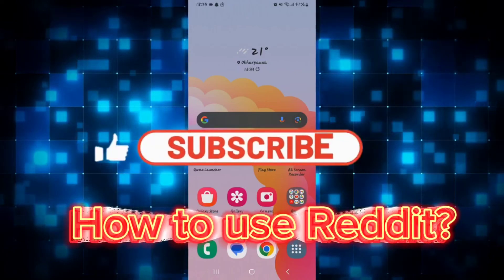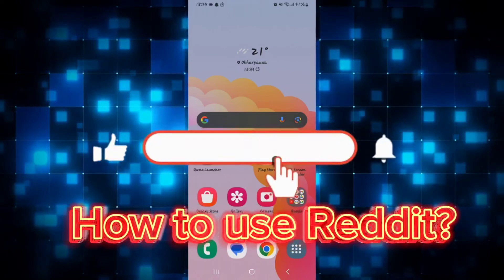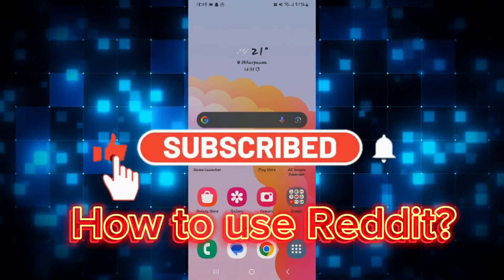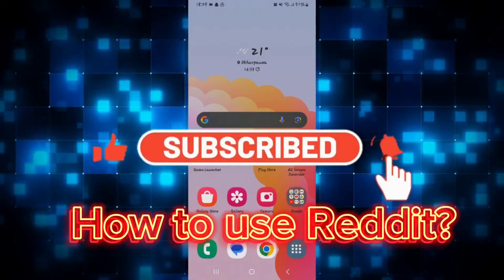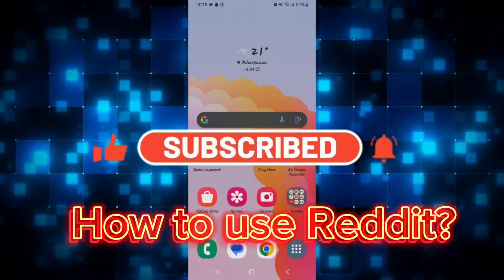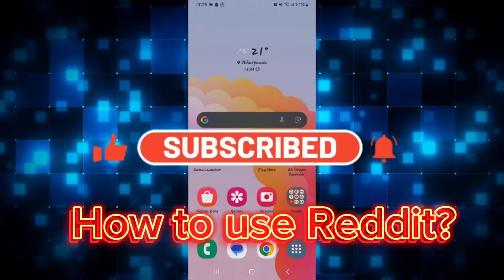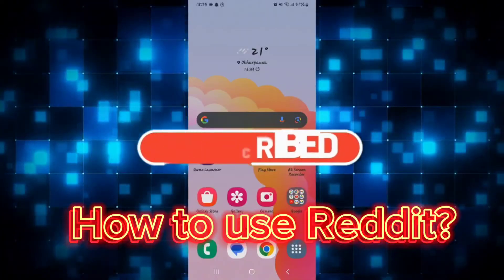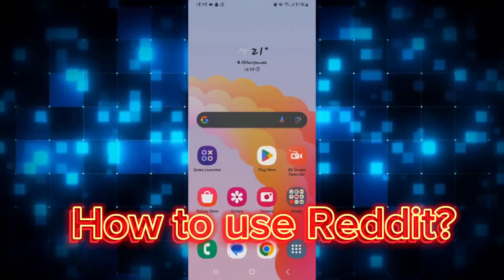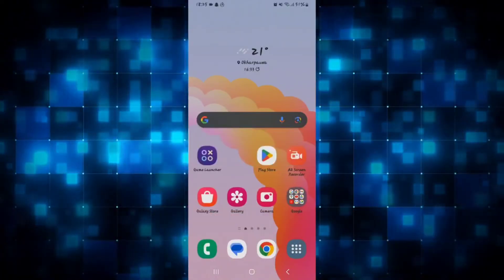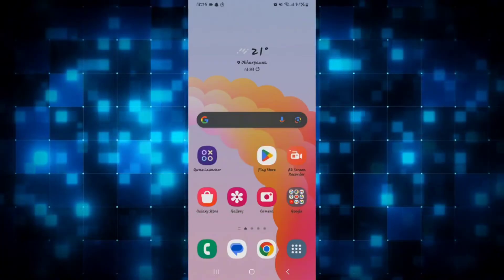Hello everyone and welcome back to another video from Waken Tech. In this video I'm going to show you how to download the Reddit application on your smartphone. So let's get started right away.